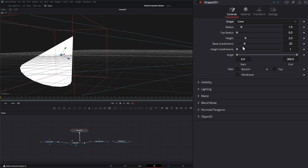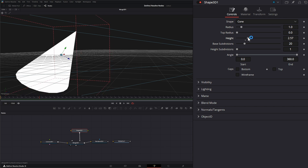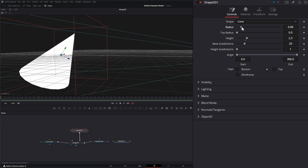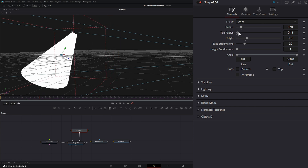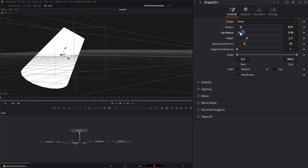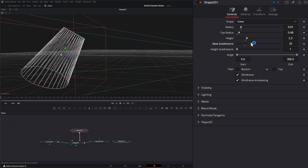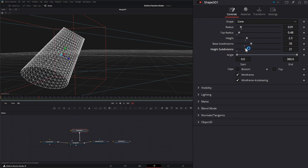We also have a cone. With a cone, we can adjust the height, we can adjust the radius, and the top radius. If we open that top and bottom, we have caps so we can close off the top and bottom. And we have base subdivisions and height subdivisions as well.